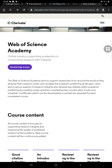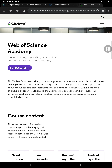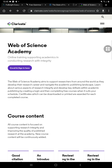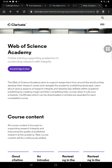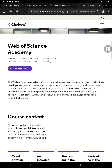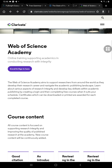The Web of Science Academy aims to support researchers from around the world as they develop their research career and navigate the academic publishing landscape, learn about various aspects of research integrity, and develop key skill sets within academic publishing by creating a login and completing free courses that suit your schedule. Certificates, which can be downloaded or printed, are awarded for each completed course — and it's an internationally recognized certificate.